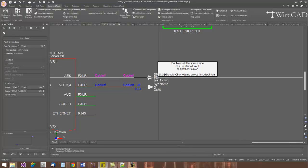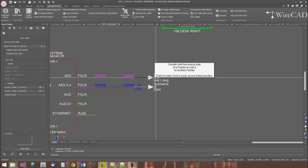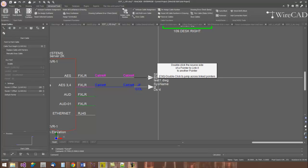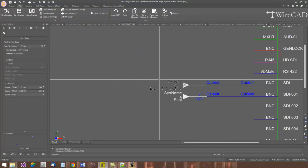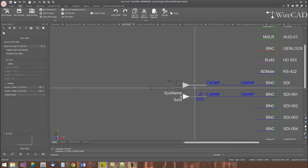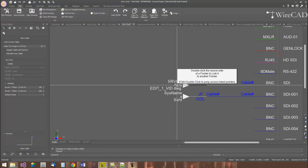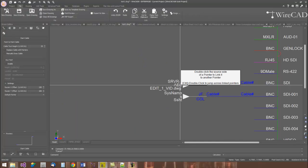I'll control double-click this pointer here. This will take me over to the test one drawing and show me the other end of the pointer to which we're linked.